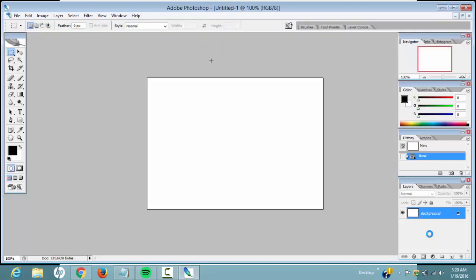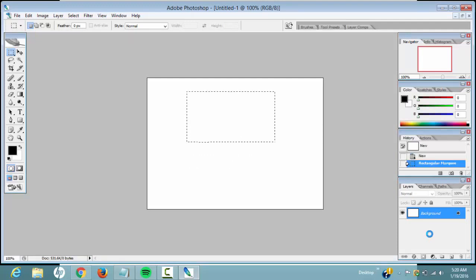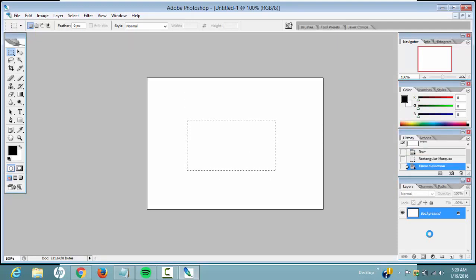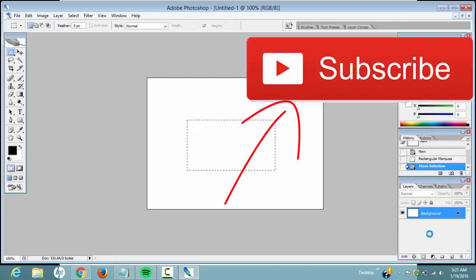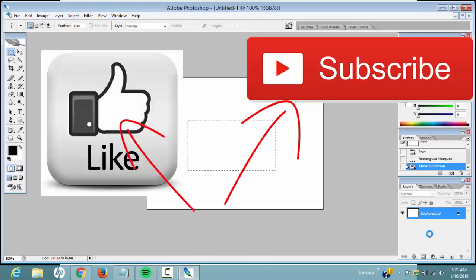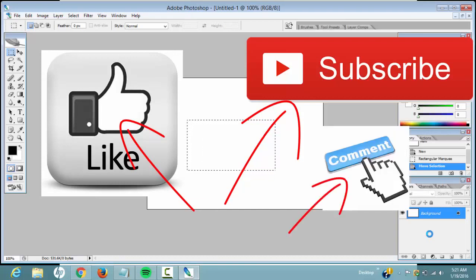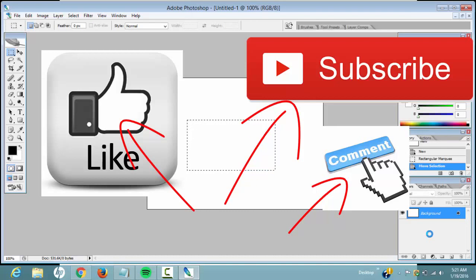So thanks for watching again and I really appreciate you watching this video. More videos coming up soon, so stay tuned and please subscribe to my channel if you haven't. Please hit the like button, I really appreciate that. If you have any comment, please leave it in the comment section and I'll get to you as soon as possible. So yeah, thanks for watching again and see you in my next video. Peace out.